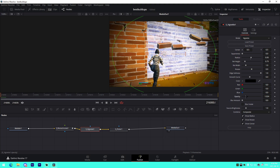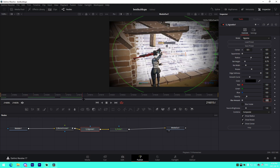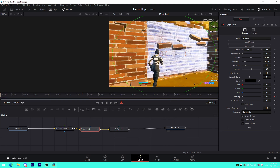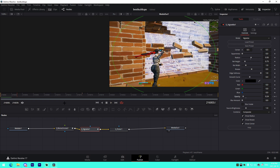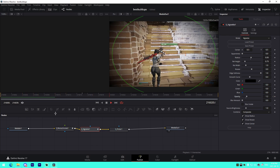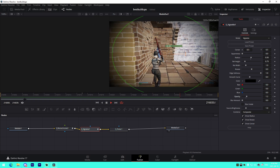Set the opacity to 1.2. Go 15 frames in and keyframe the opacity level at 1.2, then go to the very beginning and keyframe the opacity at 0 — so we can see that it slowly starts to come in.